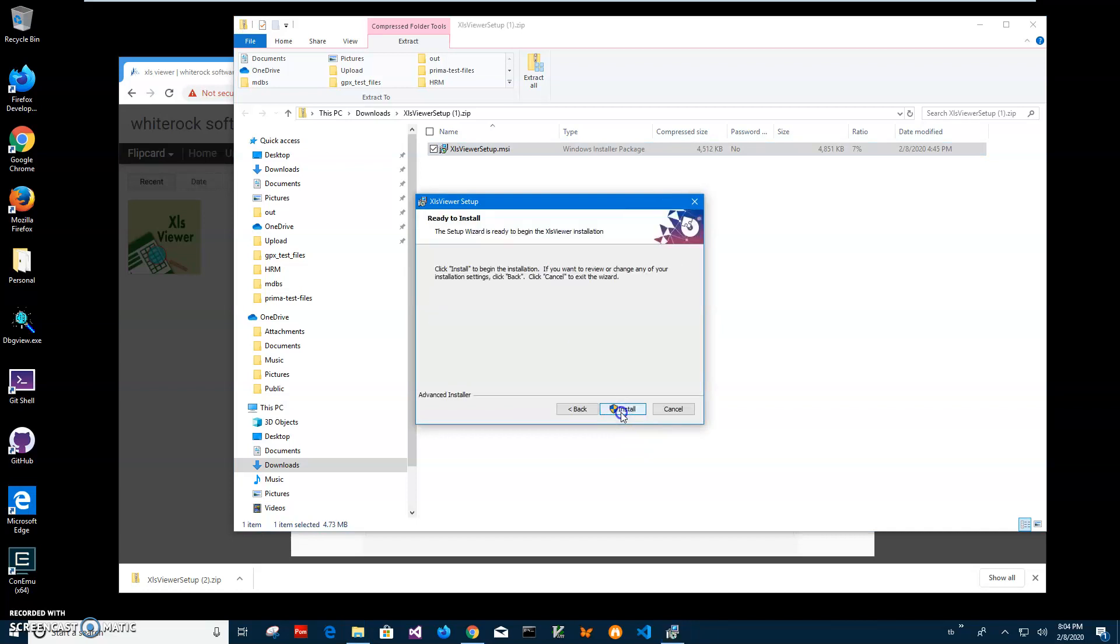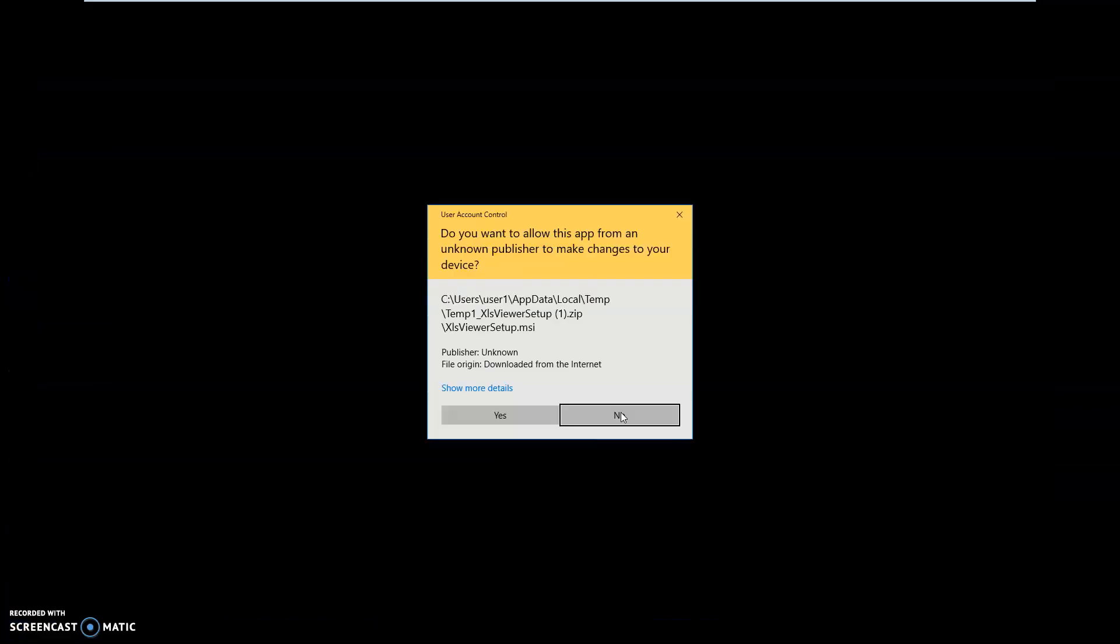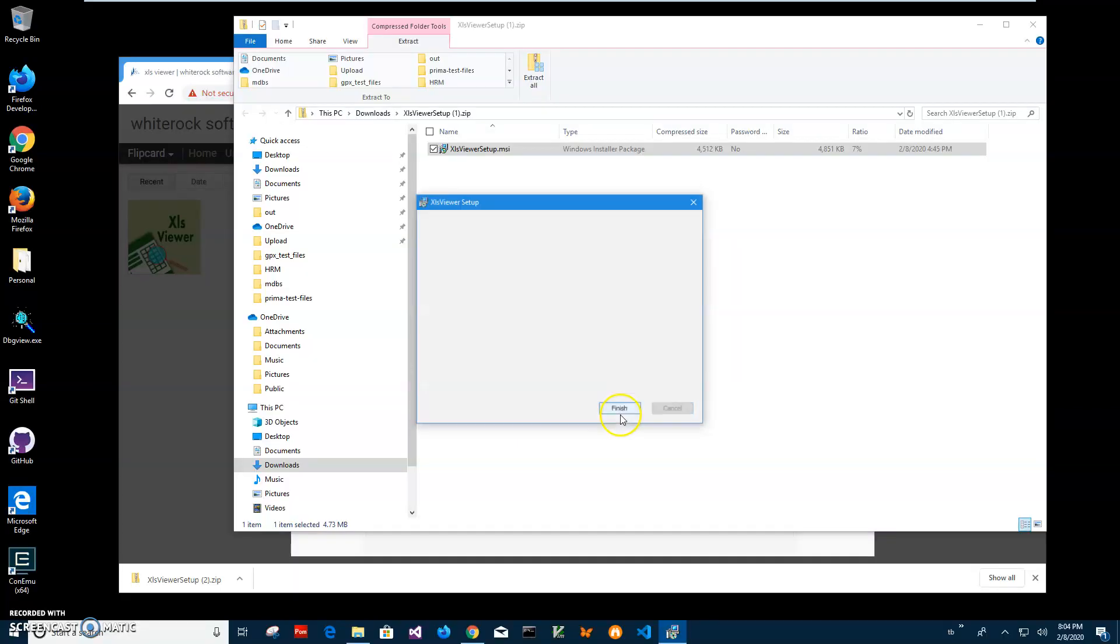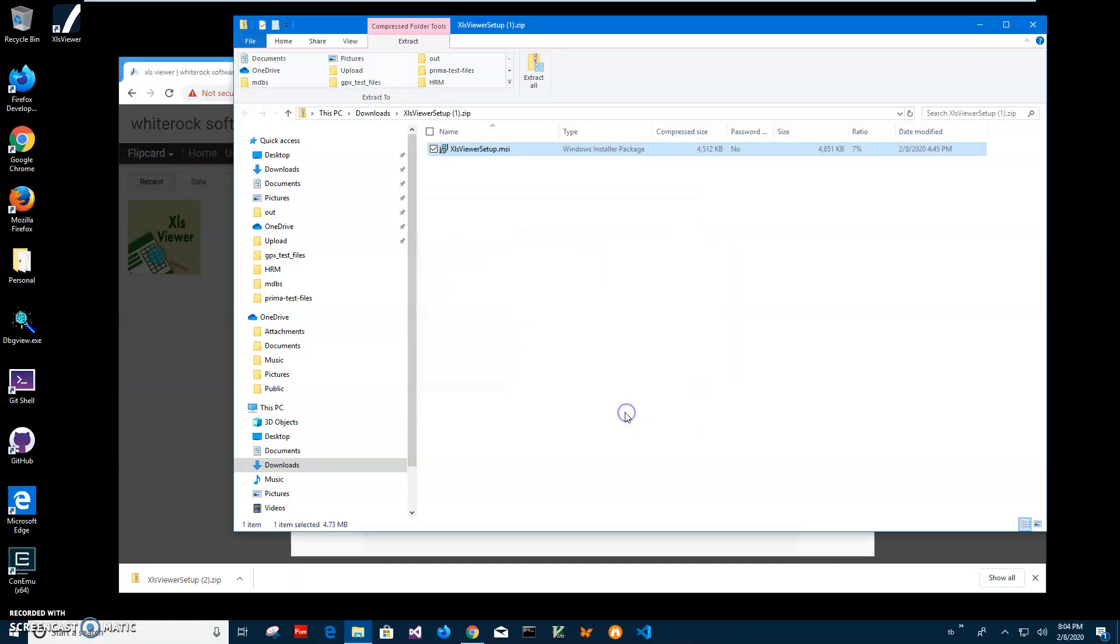Click on next, next, install. Click on yes here and click on finish. And you can see the app has been installed on my computer and I have a new shortcut on my desktop.